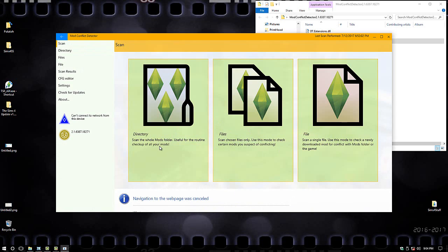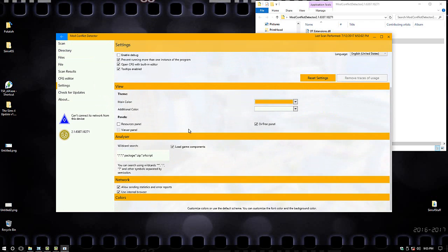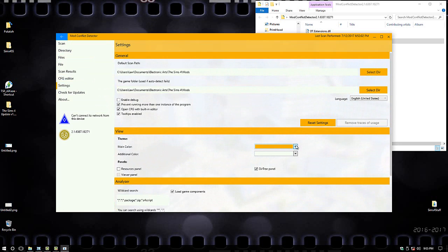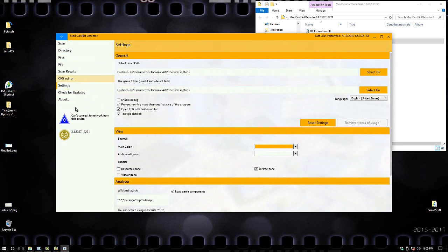The directory is for when you want to scan your whole mods folder. You can pick certain ones, and then pretty much the same thing for the other option too — it says 'check a newly downloaded mod for conflict.' I haven't used it that much; I kind of played around with it to make this video, because like I said I'll probably stick to using the other one. You can go through the settings — I didn't change anything. You can change the different colors if you don't like the gold scheme.